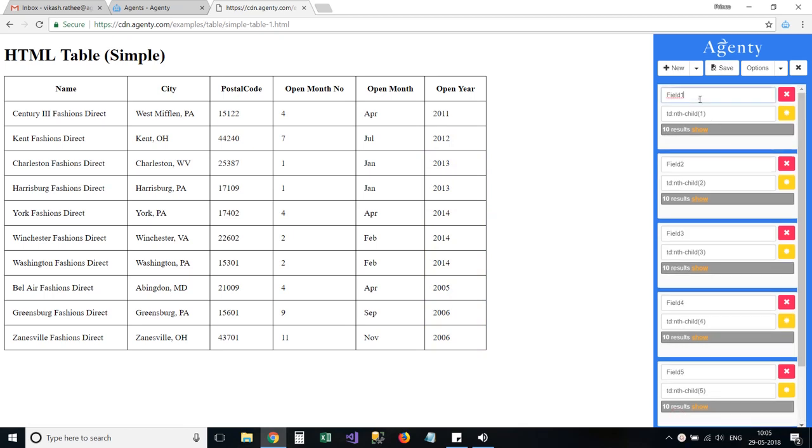Then we can change the name of fields as well. By default the Agenty extension names them as field1, field2 etc.